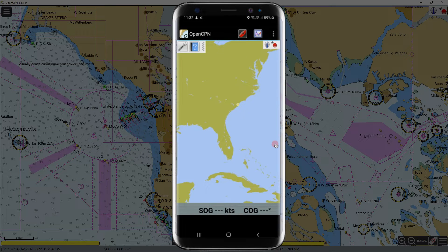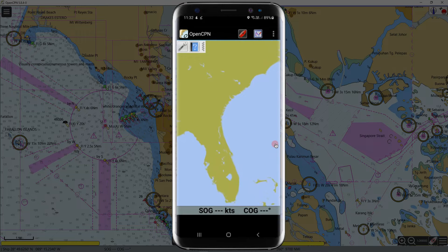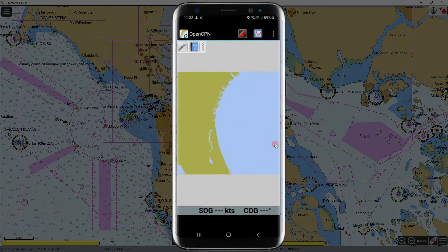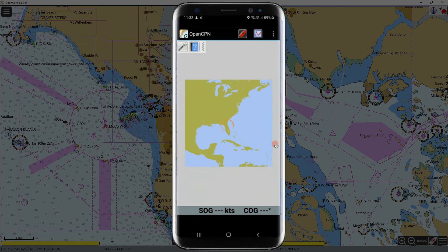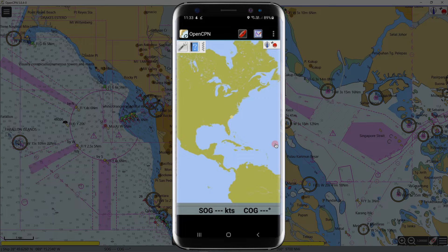OpenCPN has already been installed on the Android phone. But if we zoom in, it shows 'No chart details available' — we need to install the charts or ENCs to use this software.